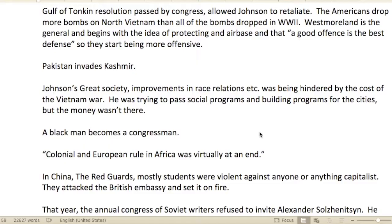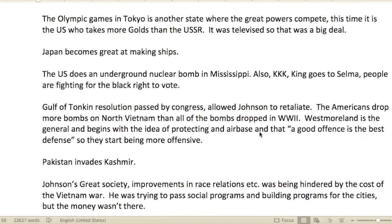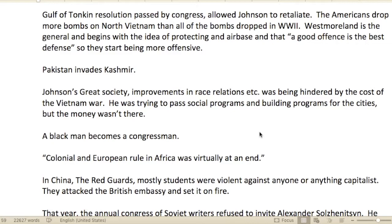After the Gulf of Tonkin and the USS Maddox incident, Johnson had the green light from Congress to retaliate. The Americans dropped more bombs on Vietnam than all the bombs dropped in World War II by all countries combined. America dropped more bombs on North Vietnam than that entire long, multi-nation war produced.